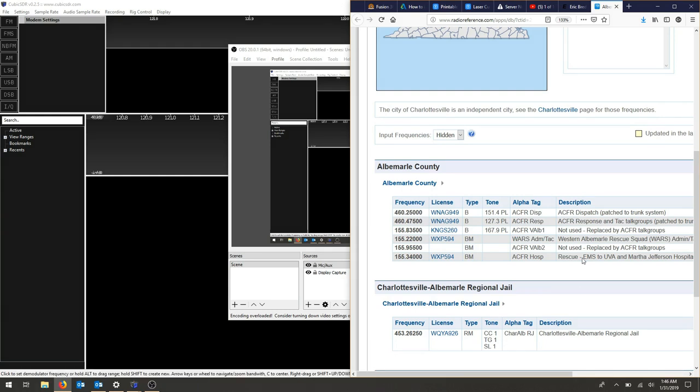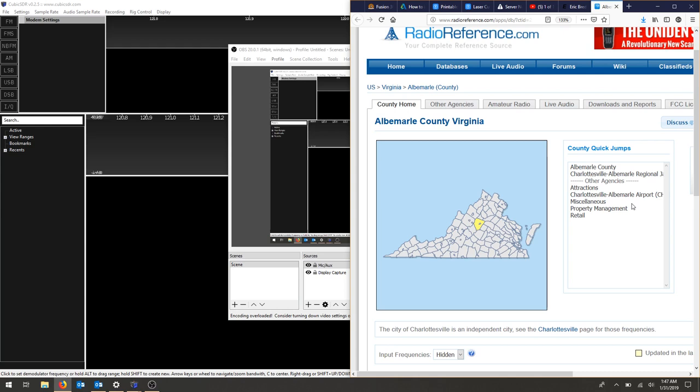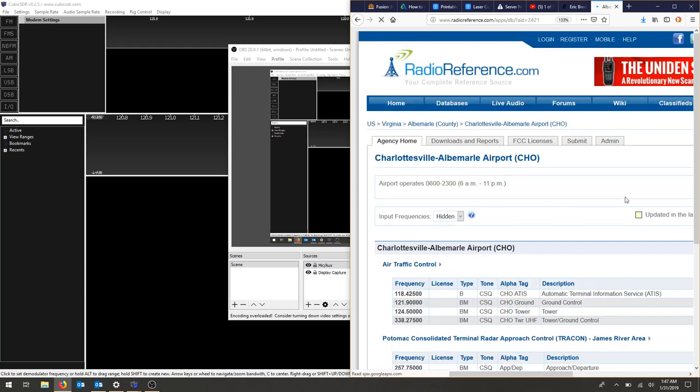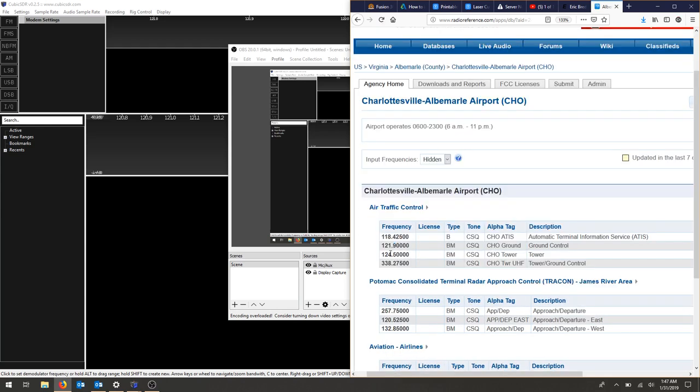You can see there's all kinds of different frequencies and what type of frequency they are, what modulation they are. I'm going to choose the airport. I had a lot of luck receiving the ground control frequency 121.9, that's an AM modulation.